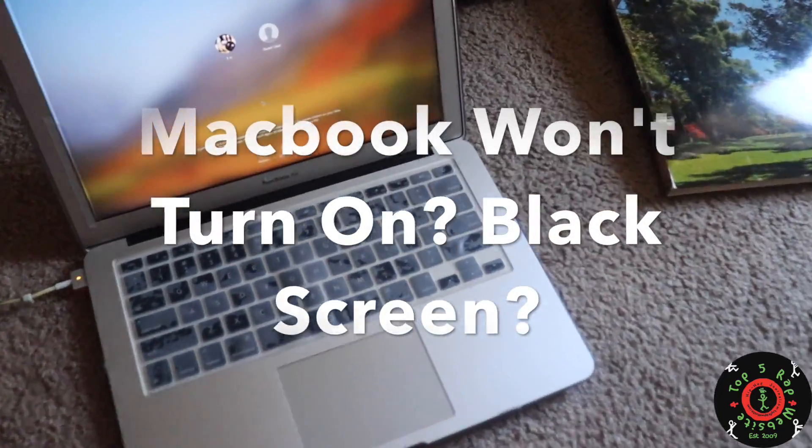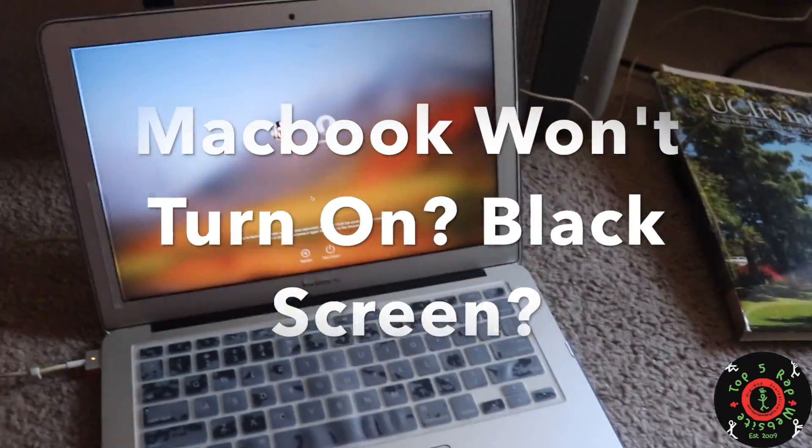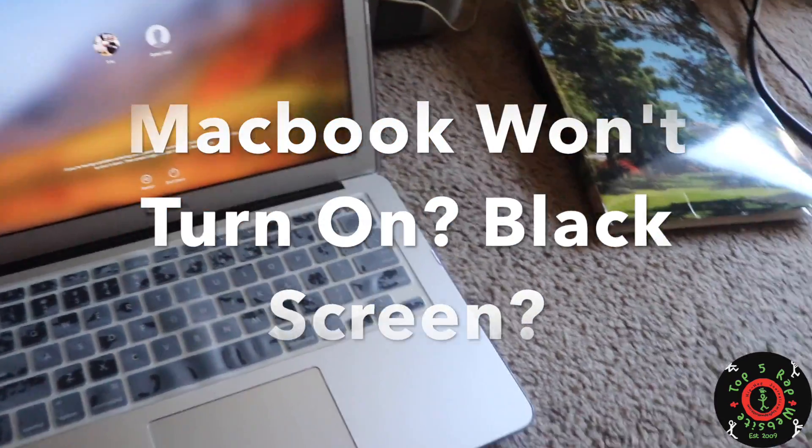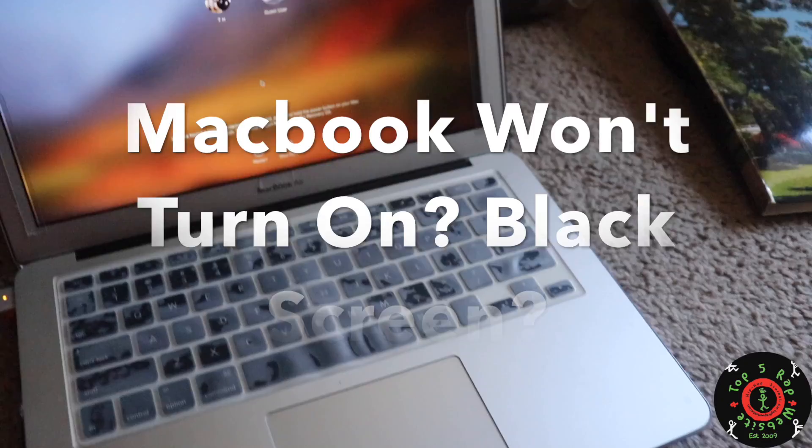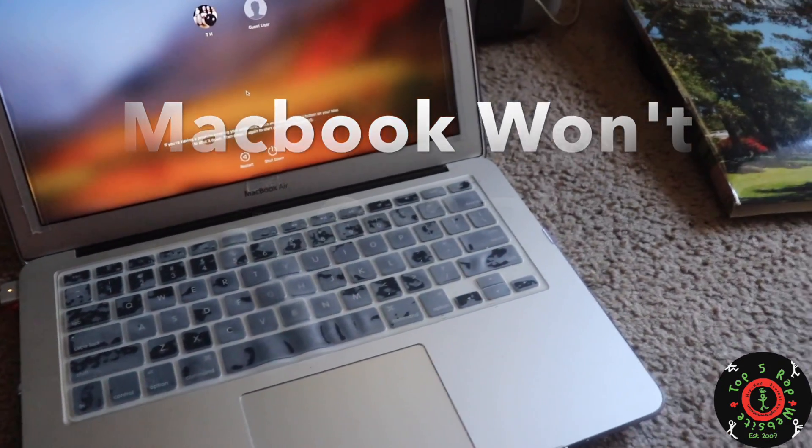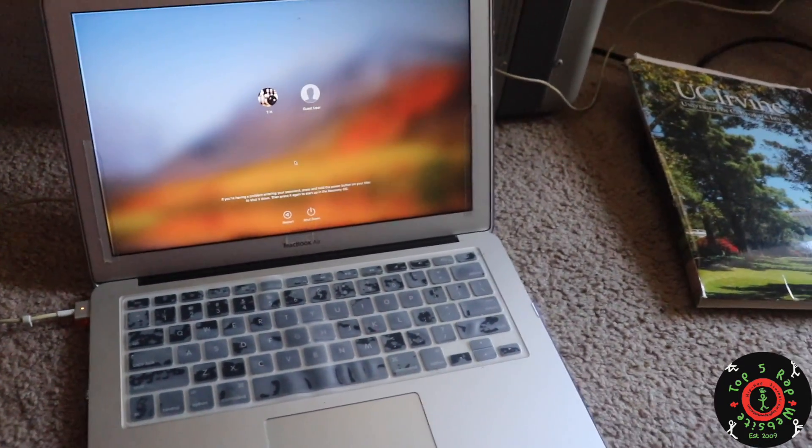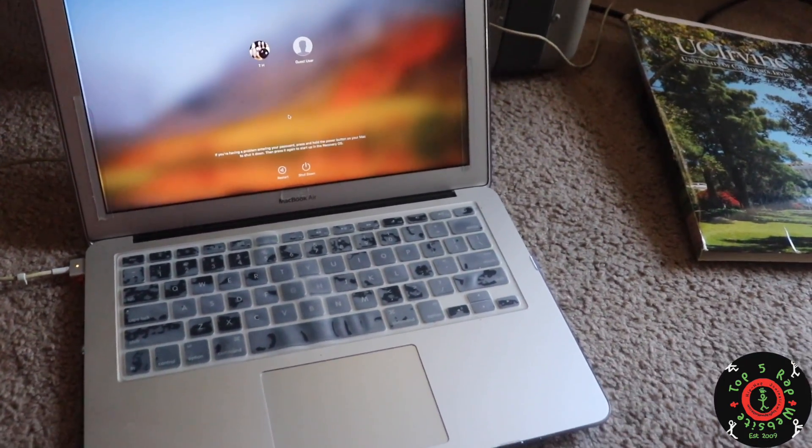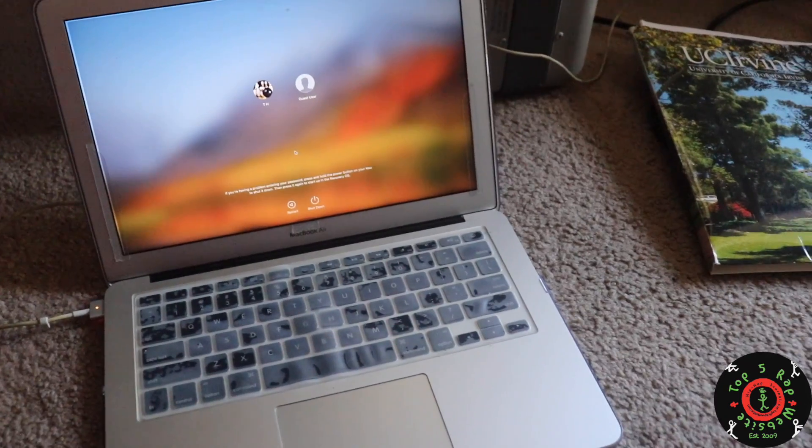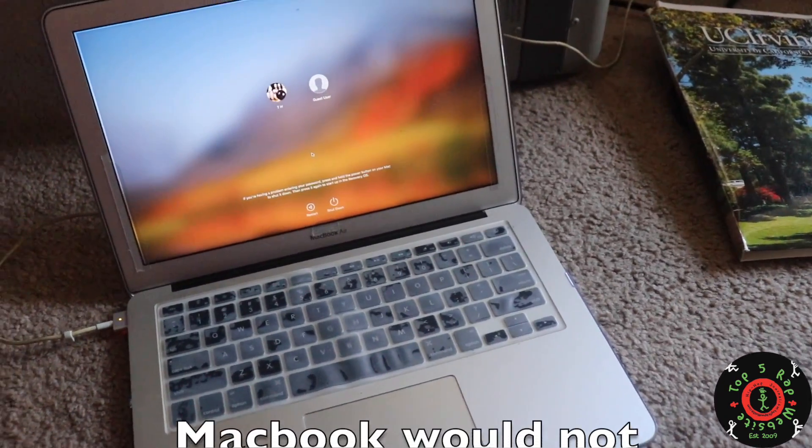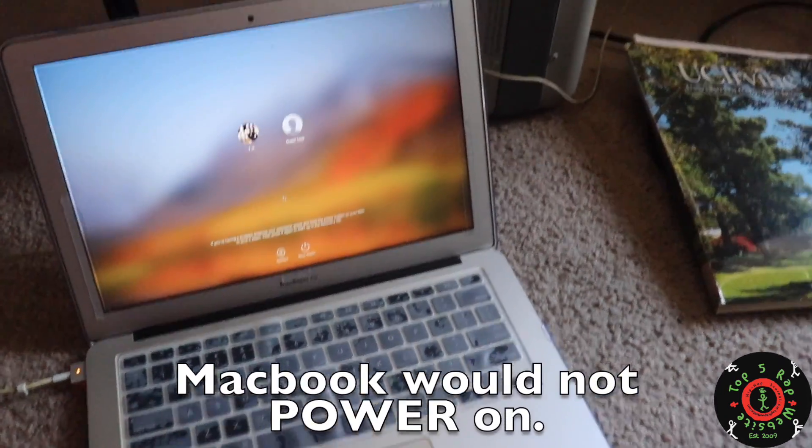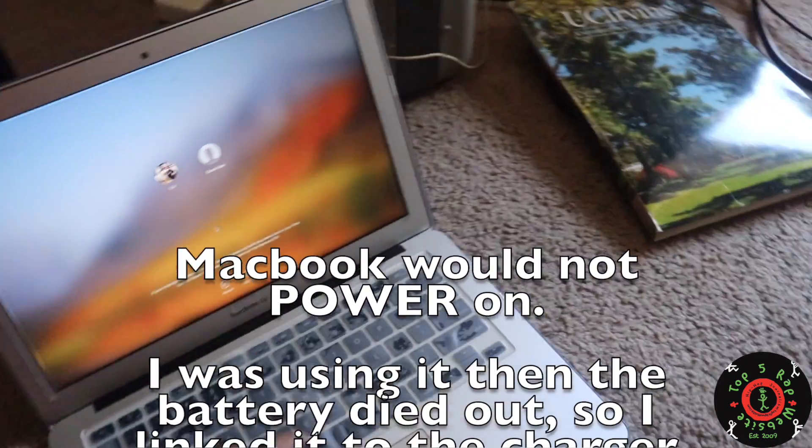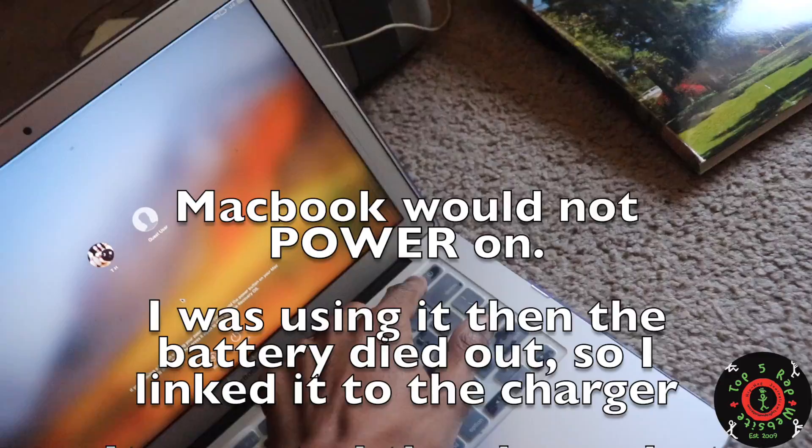Alright folks, I just fixed my MacBook. Really happy about this. Basically my MacBook was having issues. This is a MacBook Air 2017-2016 model, and for some reason it would not power on.